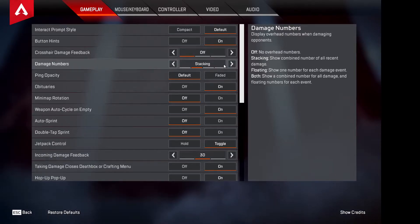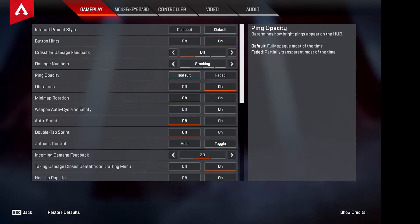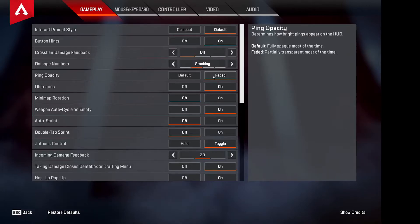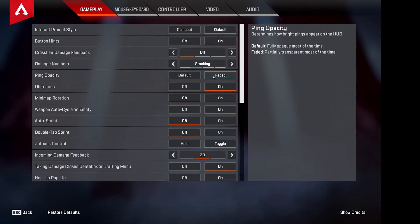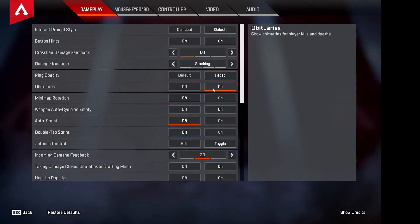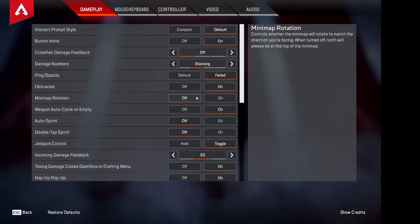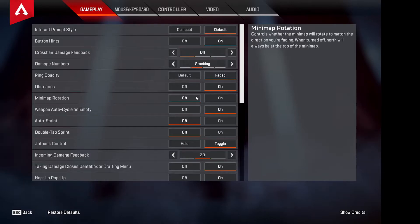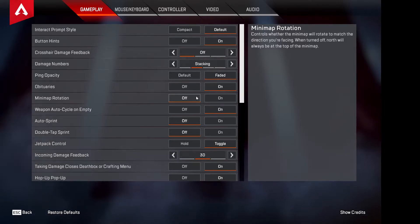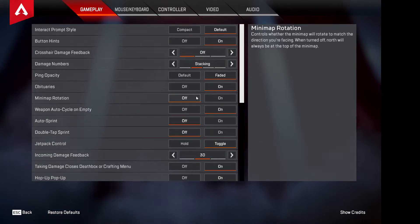Crosshair Damage Feedback — have this off. Damage Numbers I like to have on Stacking, which is the default and looks really good. Ping Opacity I'd have on Faded, which dulls down how bright pings are — always a good thing. Show Obituaries on. Mini Map Rotation I like to have off — the advantage is that north and south are always fixed, so you always know where you are on the map.